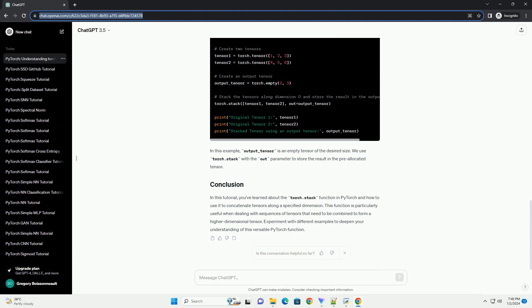In this tutorial, you've learned about the Torch.Stack function in PyTorch and how to use it to concatenate tensors along a specified dimension. This function is particularly useful when dealing with sequences of tensors that need to be combined to form a higher dimensional tensor. Experiment with different examples to deepen your understanding of this versatile PyTorch function.